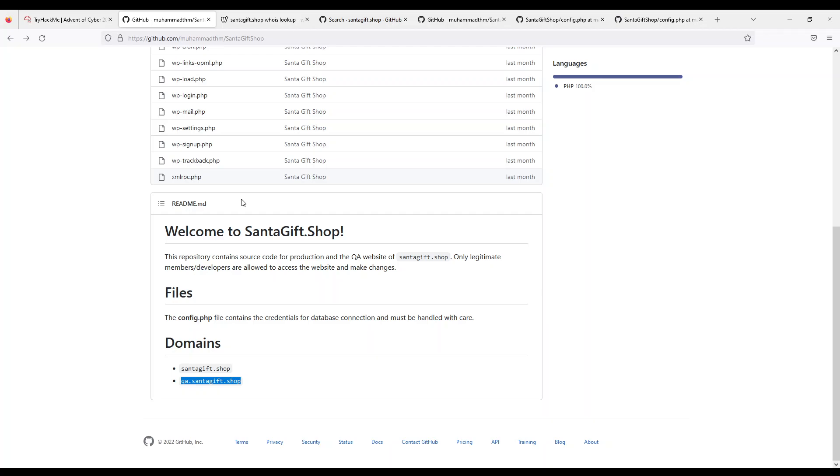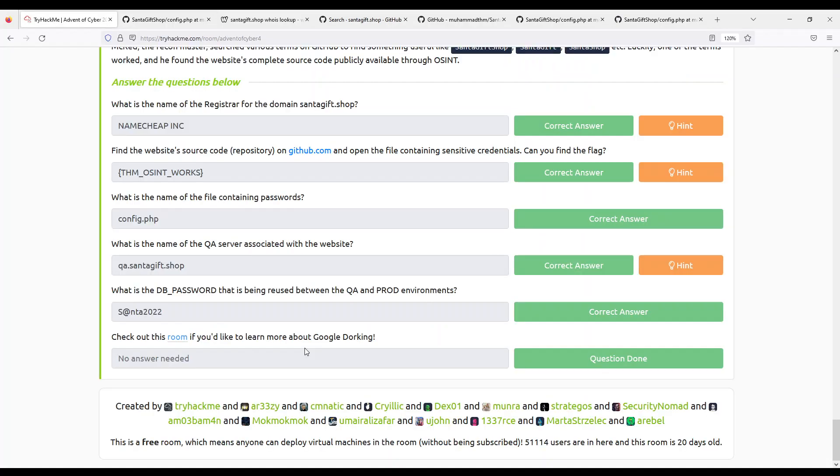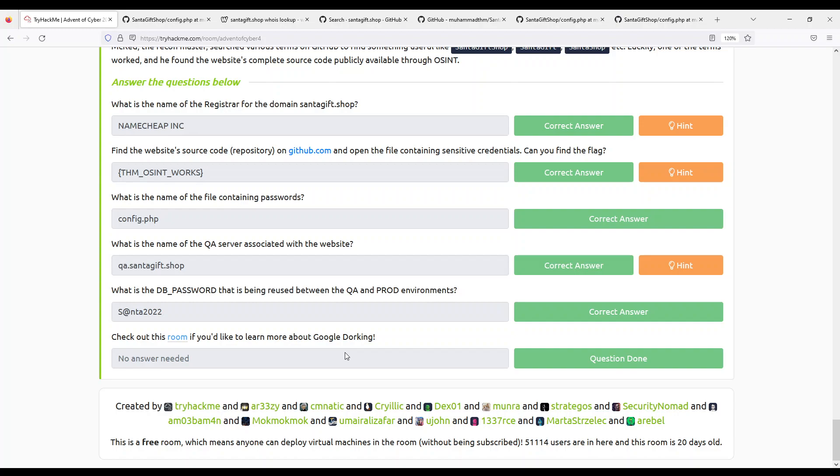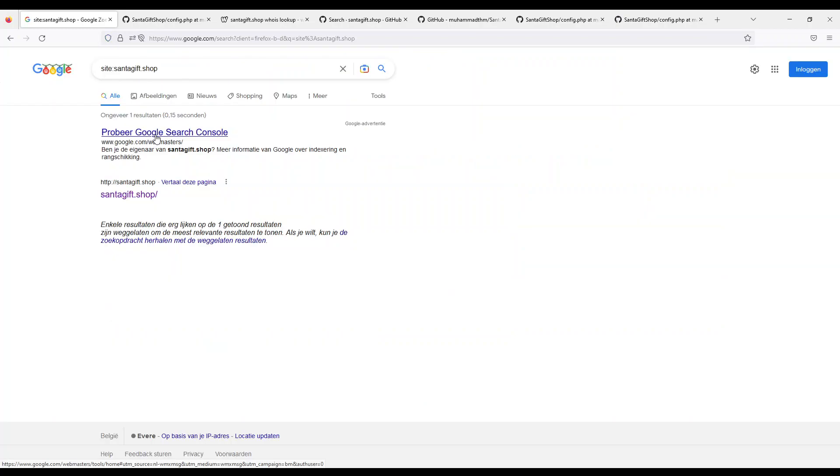And then they have a room about Google dorking, whatever. So yeah, what we didn't use was the tip about robots.txt. It doesn't exist anyway. Also, Google dorks are pointless because this is a new website, it's built specifically for this CTF, however you want to call it. So it's not indexed at all, it has nothing on it.